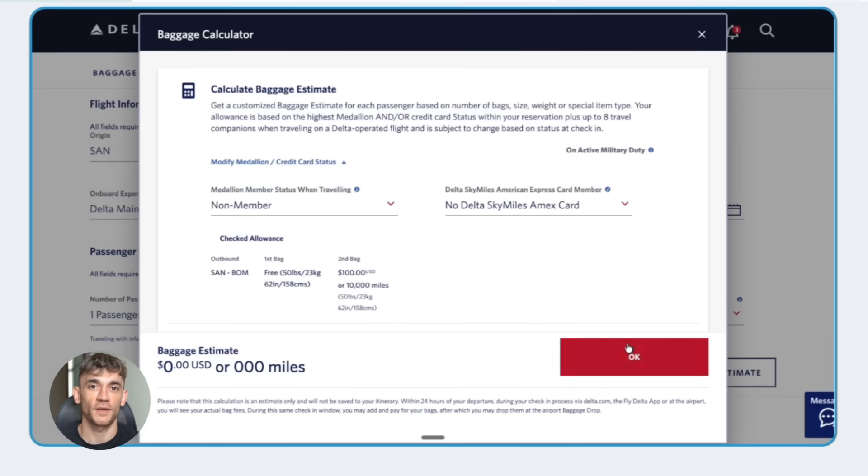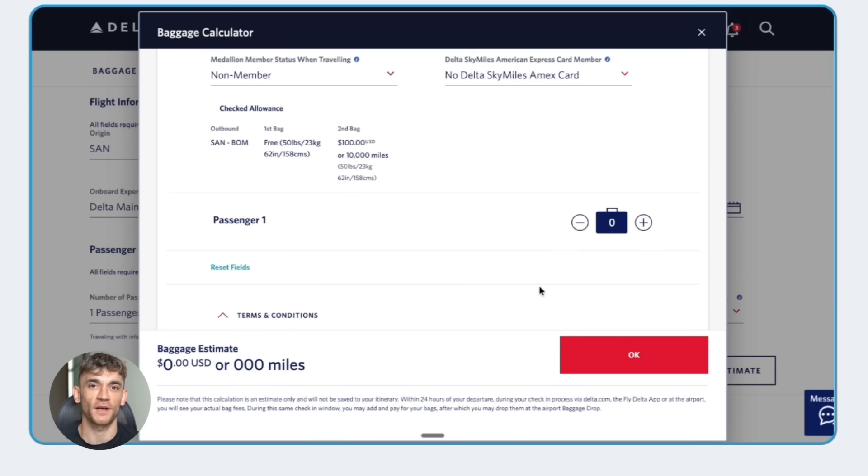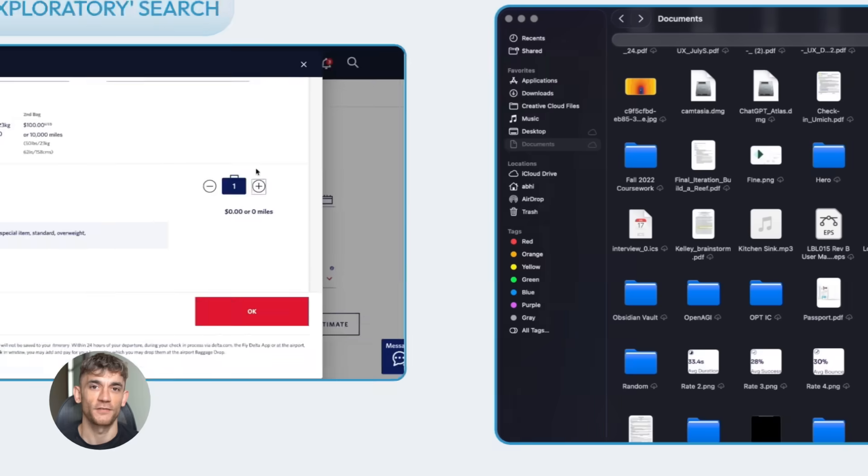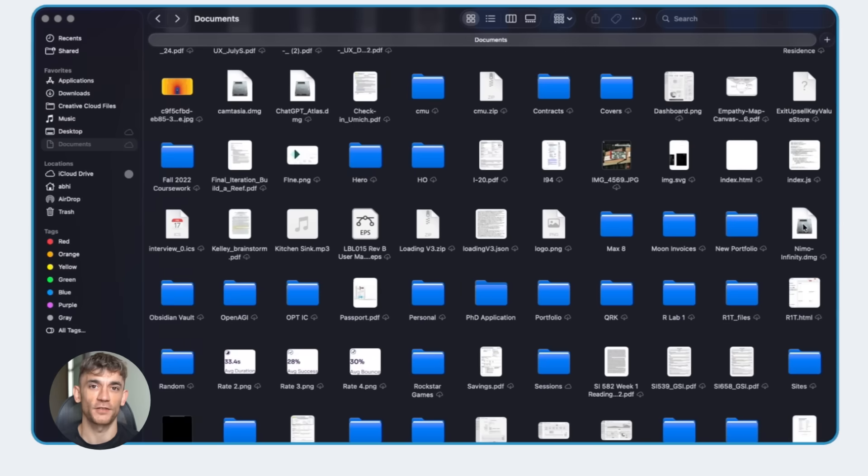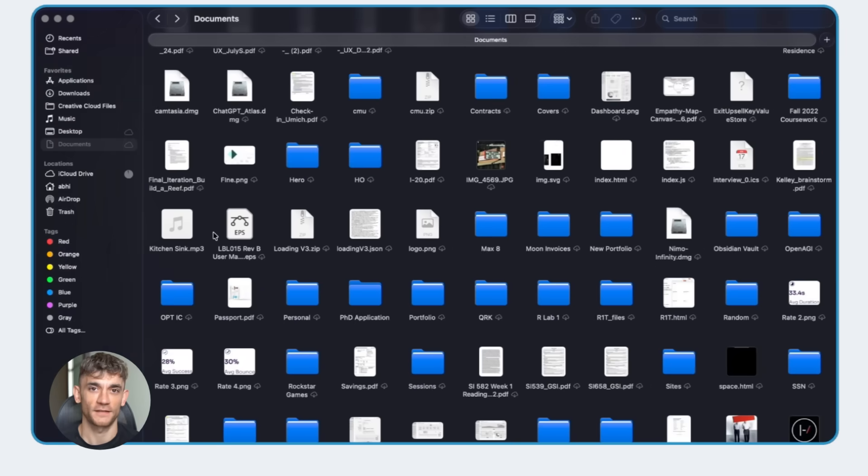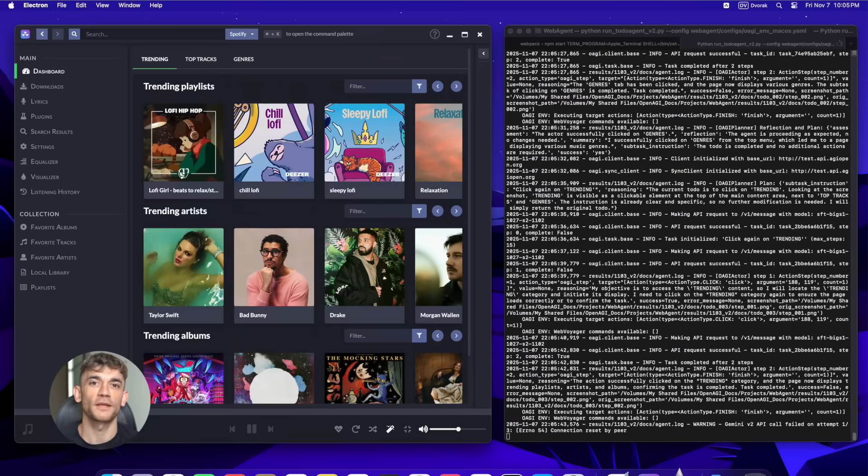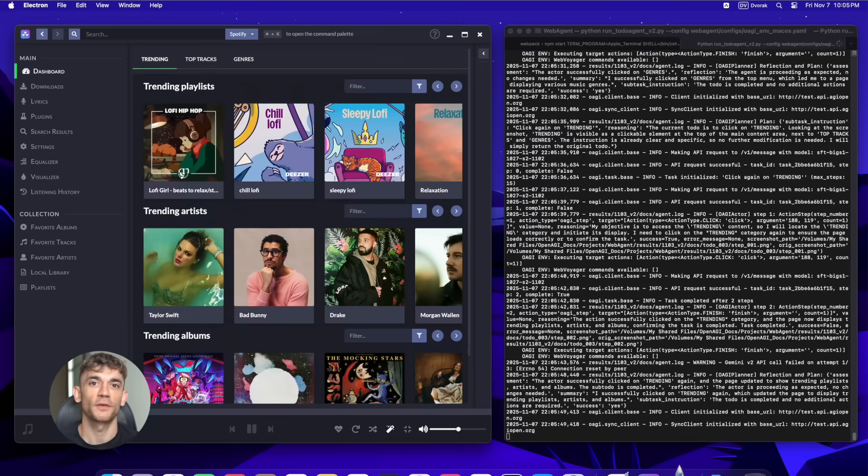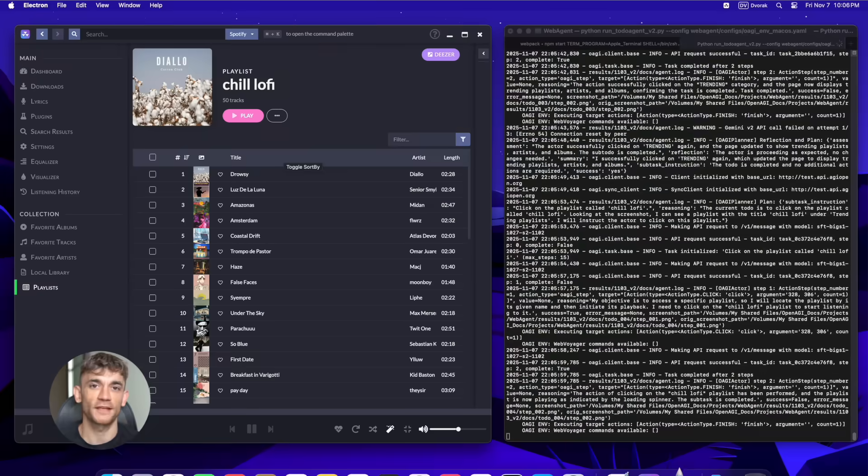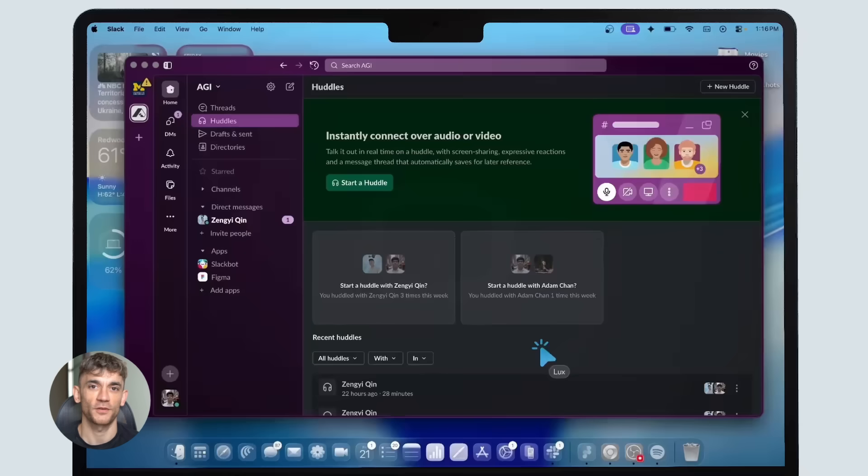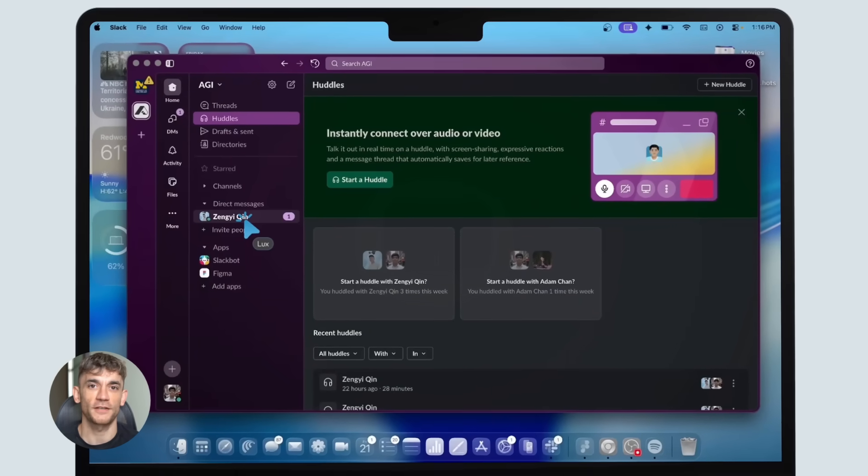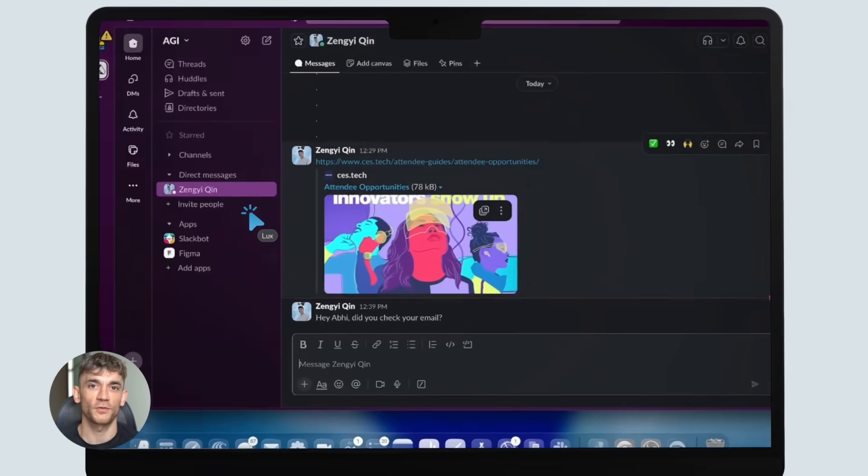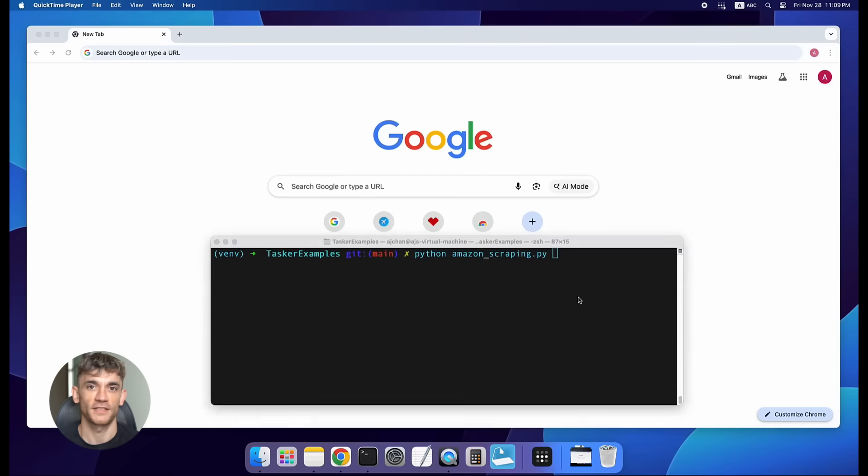Now let's talk about Lux. This is the wildest part of the whole update. The OpenAGI Foundation just dropped a computer use model that beats everything. And I mean everything. Lux looks at your screen, it reads the UI, then it outputs clicks, scrolls, and key presses. It can operate full desktops, browsers, spreadsheets, editors, even email clients. It's not a chatbot with a plugin. It's infrastructure.